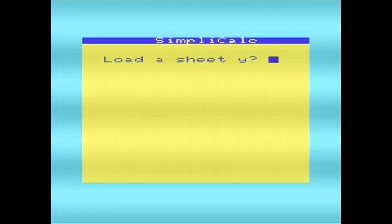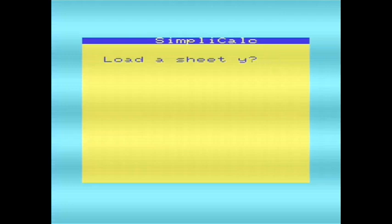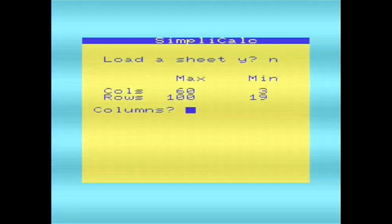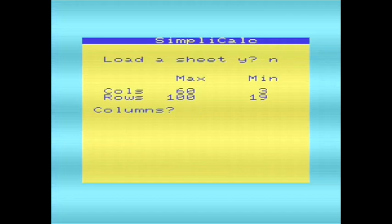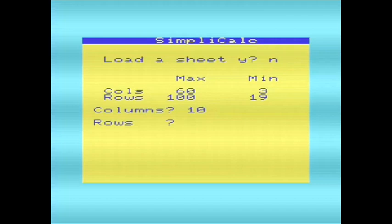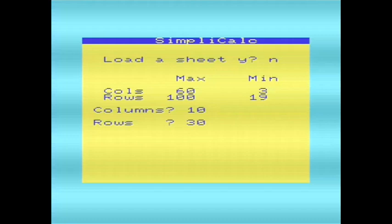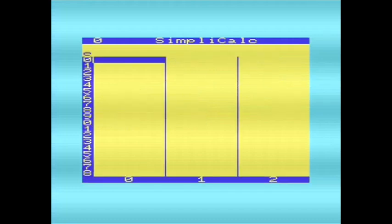Right, so that's loaded, and the first thing it asks us is whether we want to load a sheet. Well, I know I want to start afresh, so I'll press no, and it wants us to tell it what size we're going to make this worksheet. So I'm going to have no more than 10 columns and 30 rows, and that will define the sheet. So SimplyCalc was released on both cassette tape and diskette. I'm using the diskette version here.